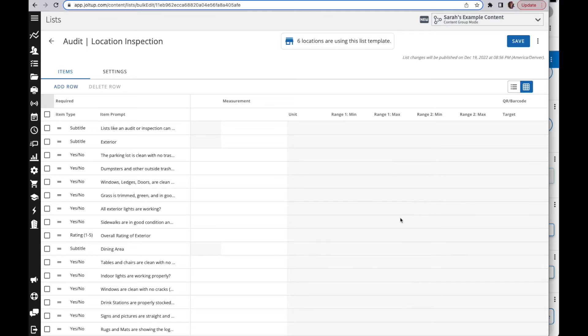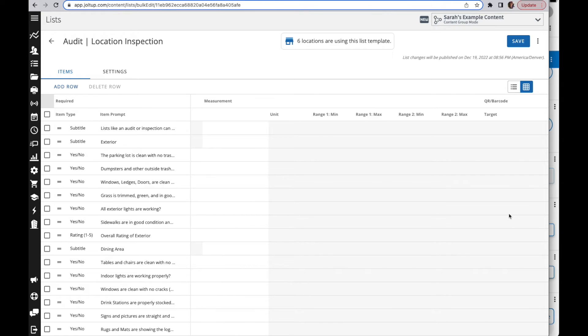You can also see what your QR code and barcode target says. So if you're changing your QR code to a key phrase like dumpster, then you'll see that here as your code. You can also change it right here.